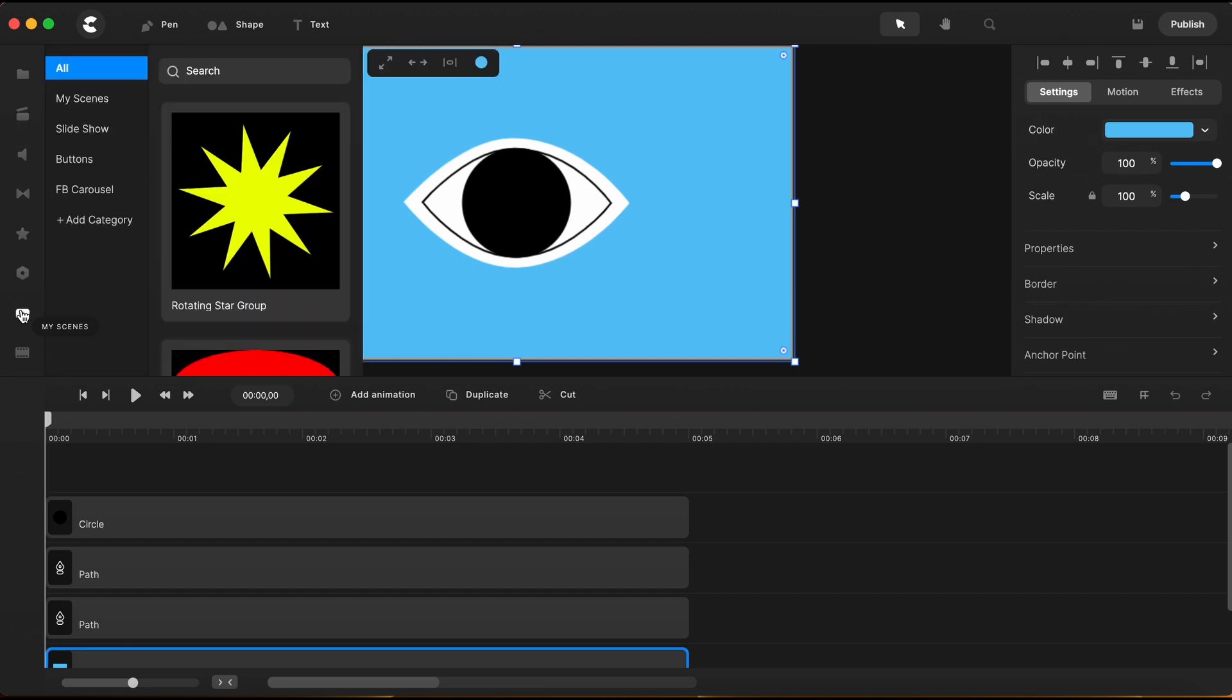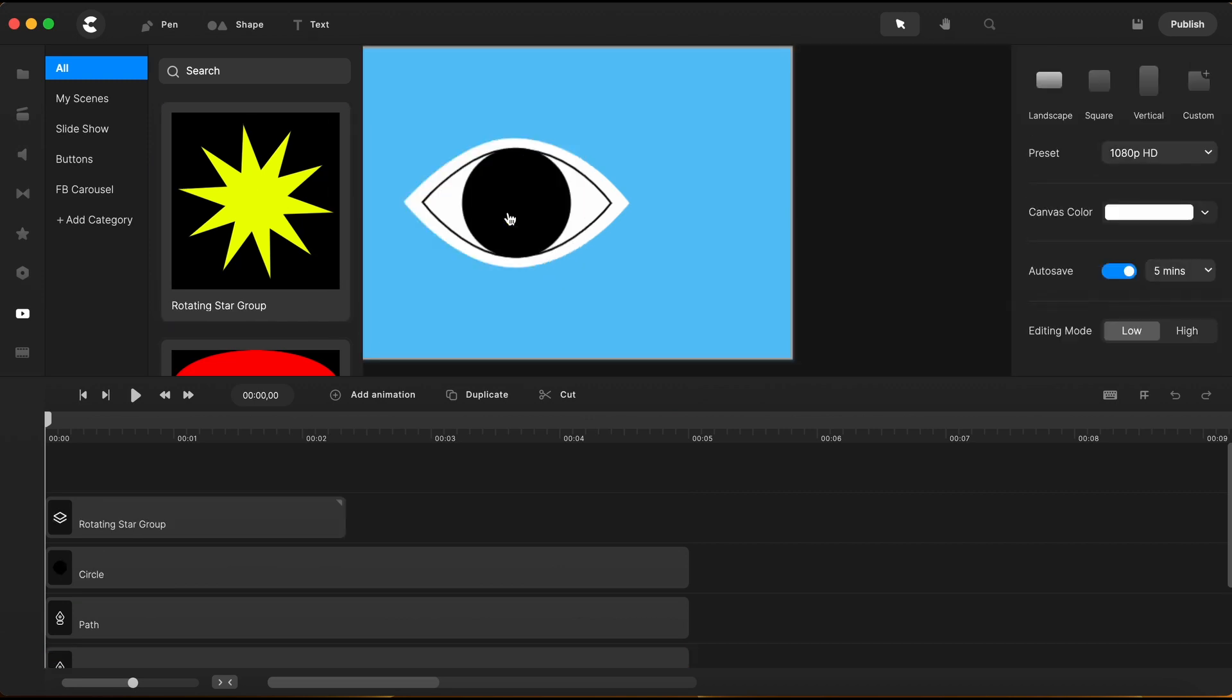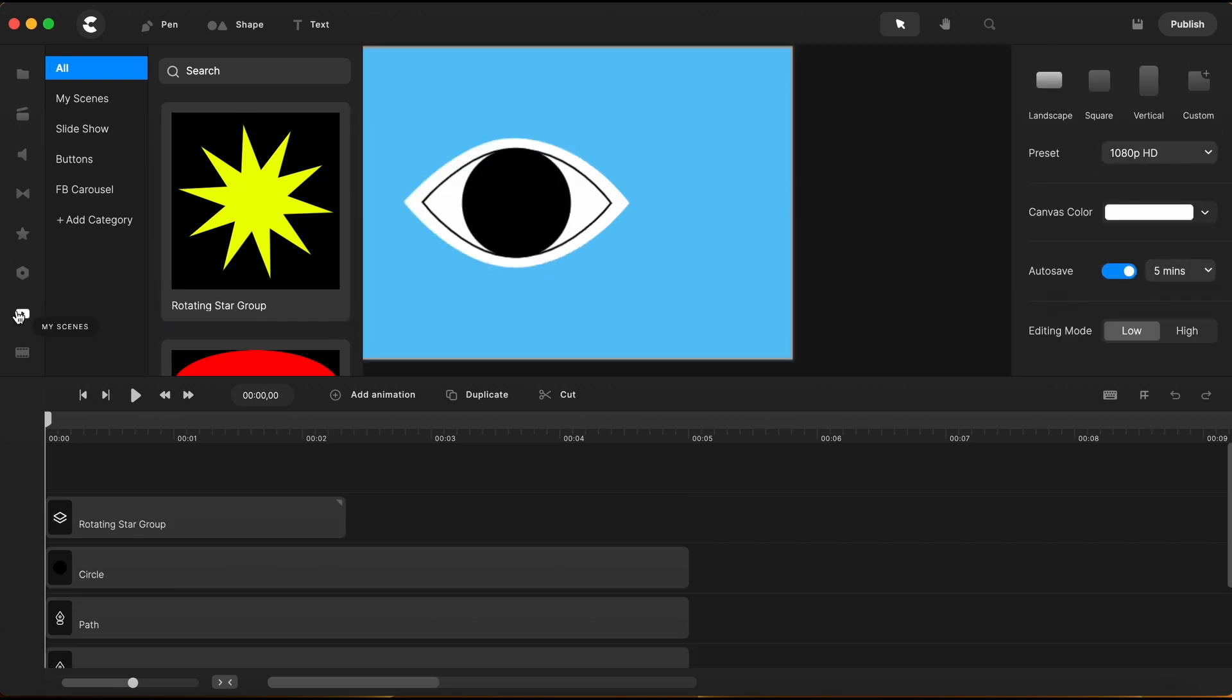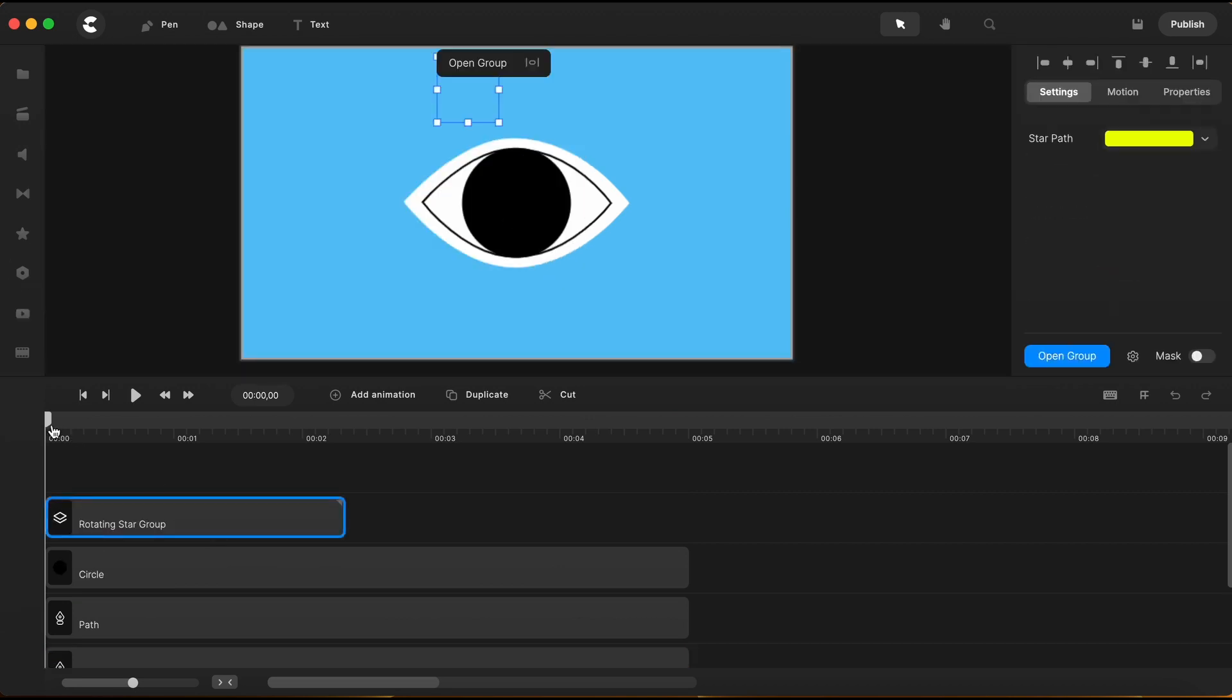Again, not having that star I needed inside the software, I have created one already, and I have it saved in my scenes, which is another amazing and very helpful feature that Create Studio added in for us. So, I have this star in my saved scenes, and I just drag it on the canvas. You can see the star here on the timeline.